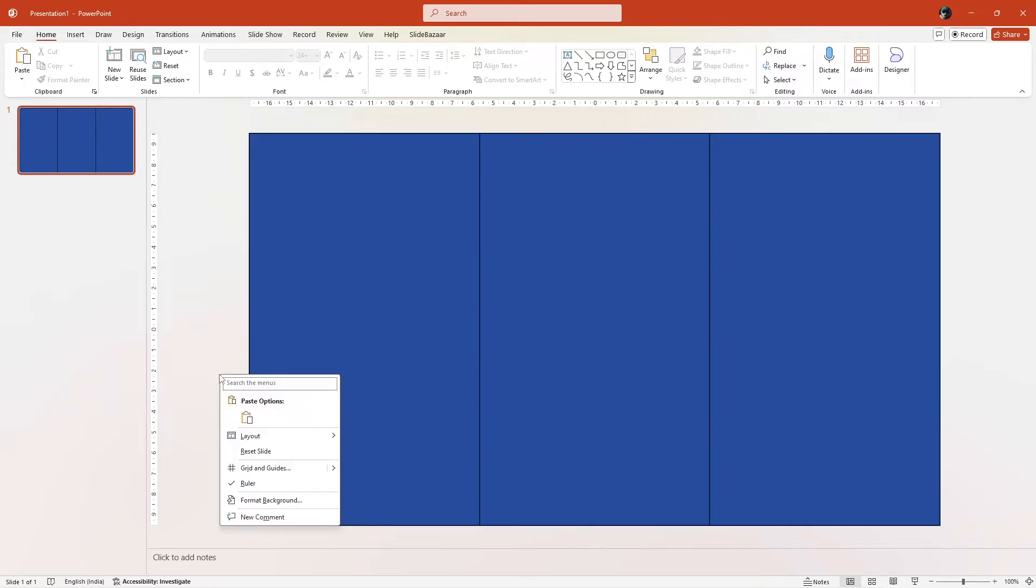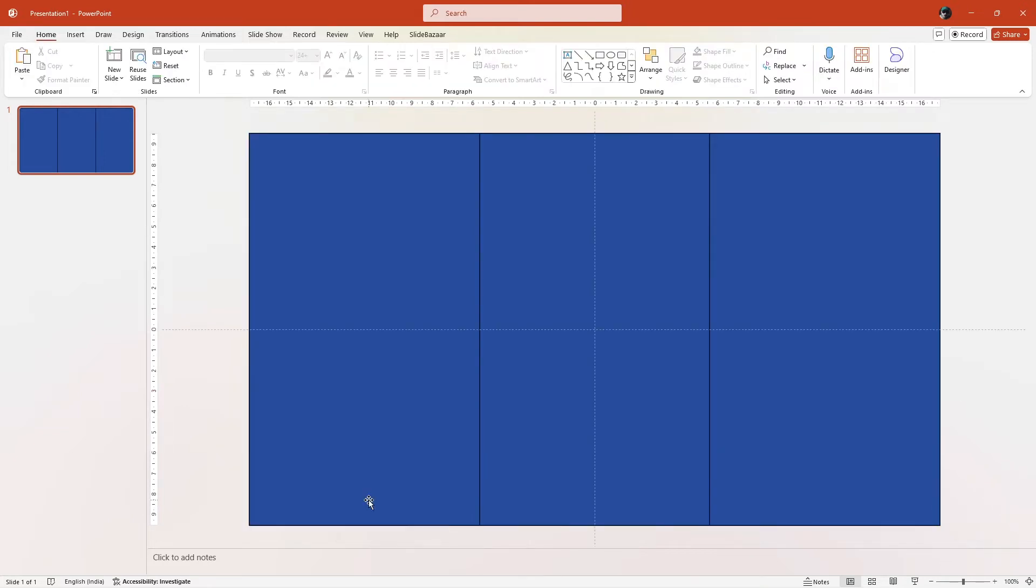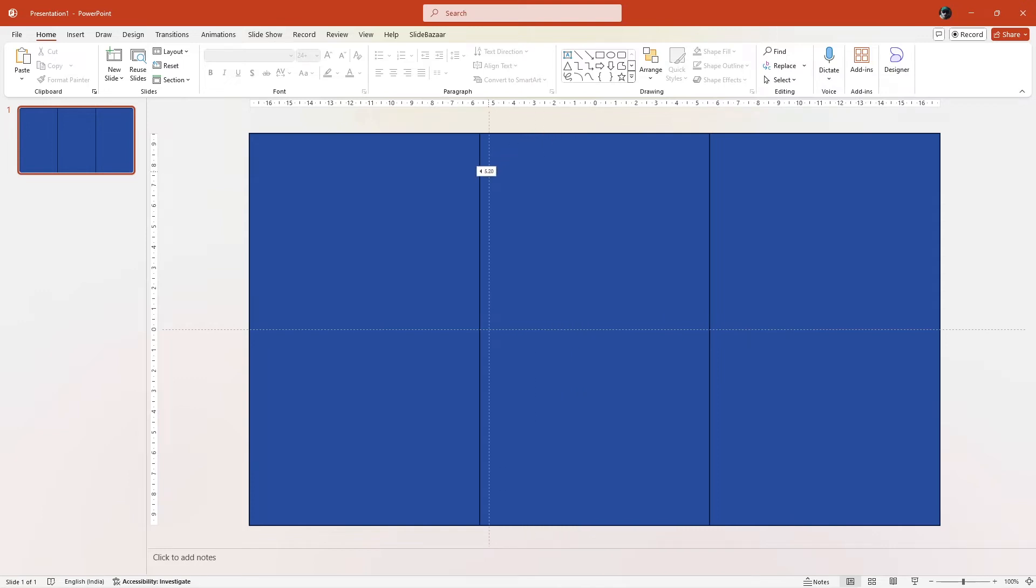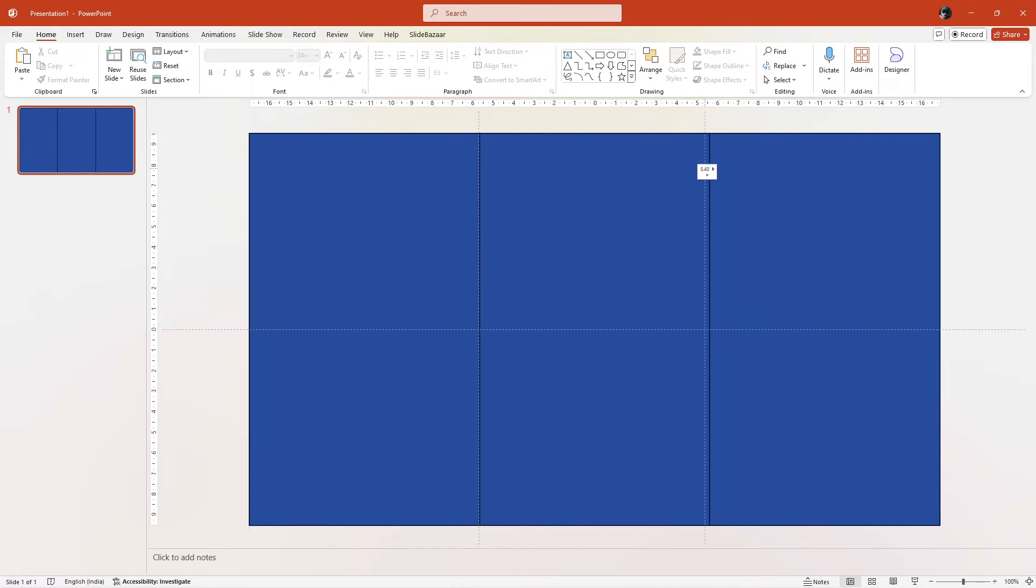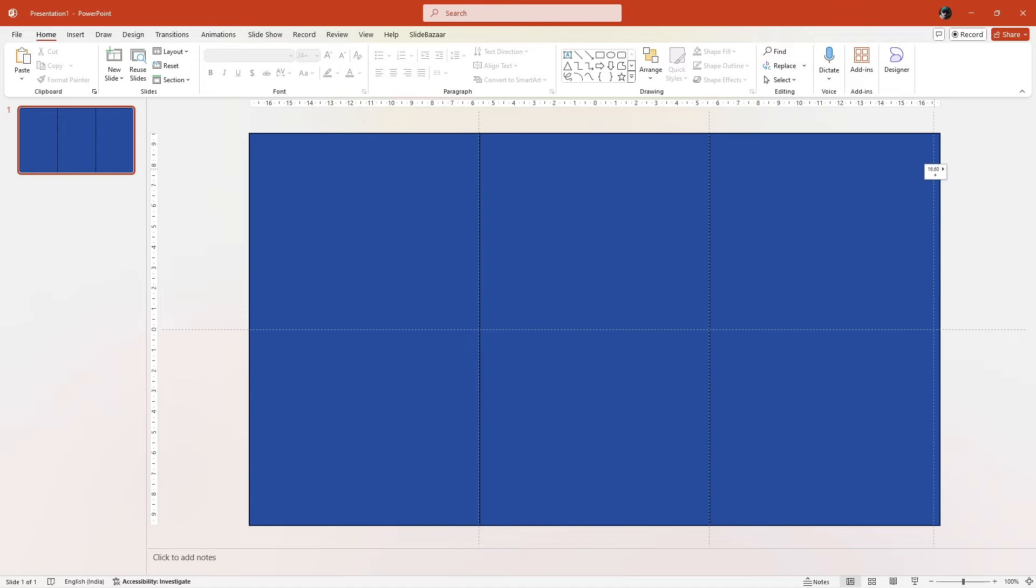Right click the slide, go to grid and guides and turn on the guides on your slide. These guides will help you design better. Move the vertical guides to align them with lines created by the rectangular shapes. Then hold ctrl and drag the lines again to duplicate them and position them on the far right and left side of the slide.